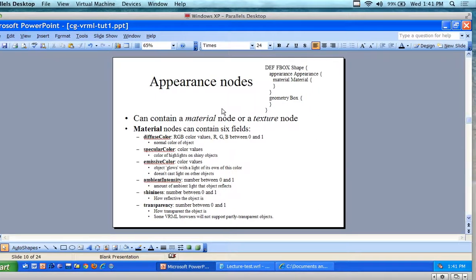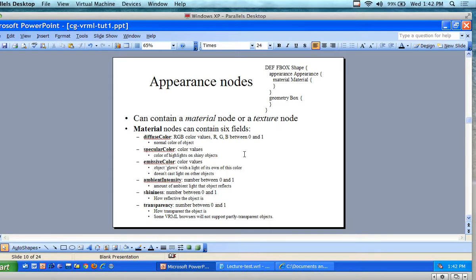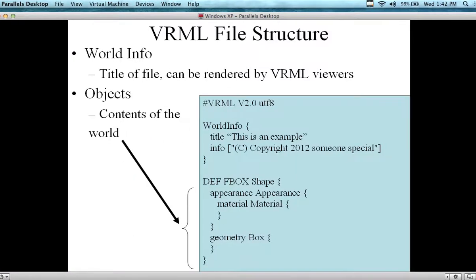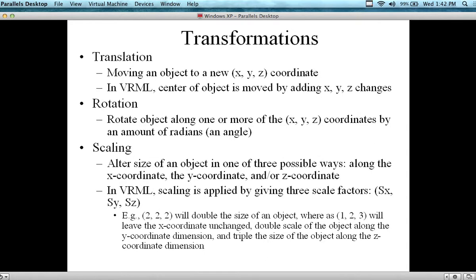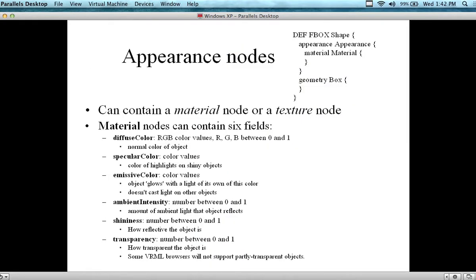Now we have the appearance. So the appearance node can contain a material node and a texture node. The material node can contain six different fields: diffuse color, specular color, emissive color, ambient intensity, shininess, and transparency. So we can change the appearance with these parameters.